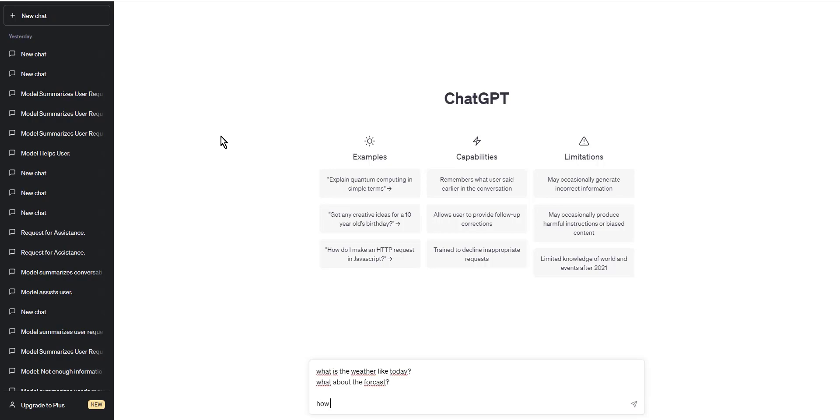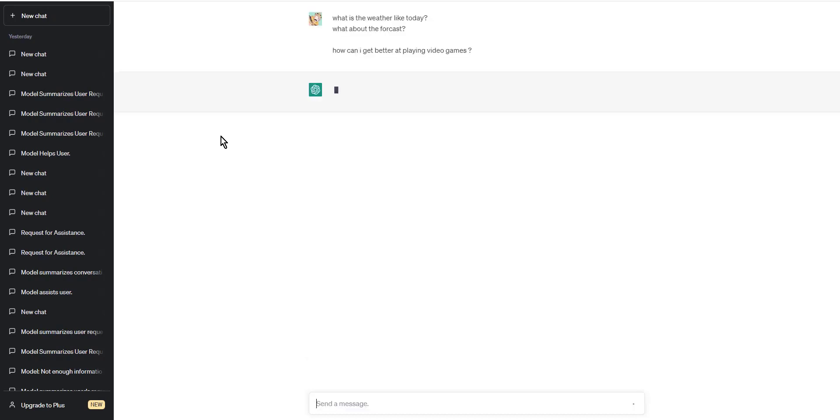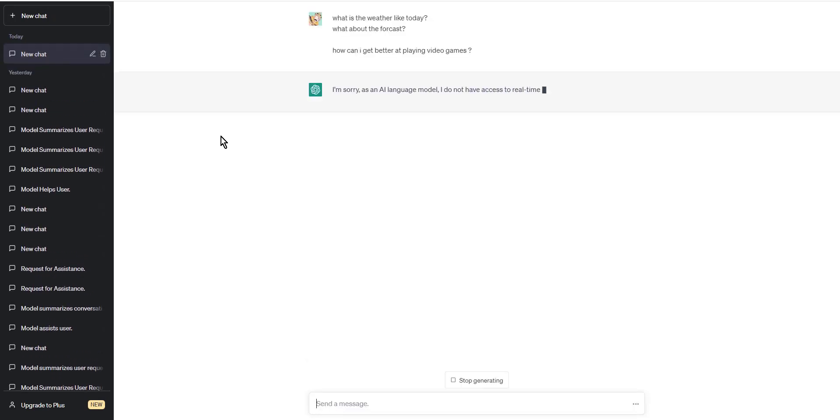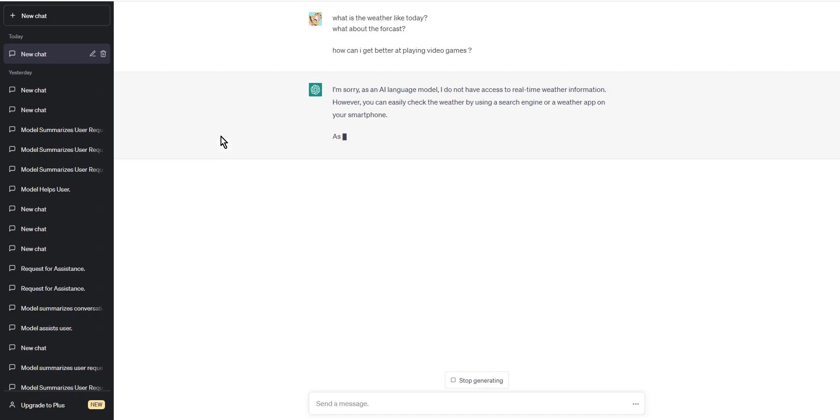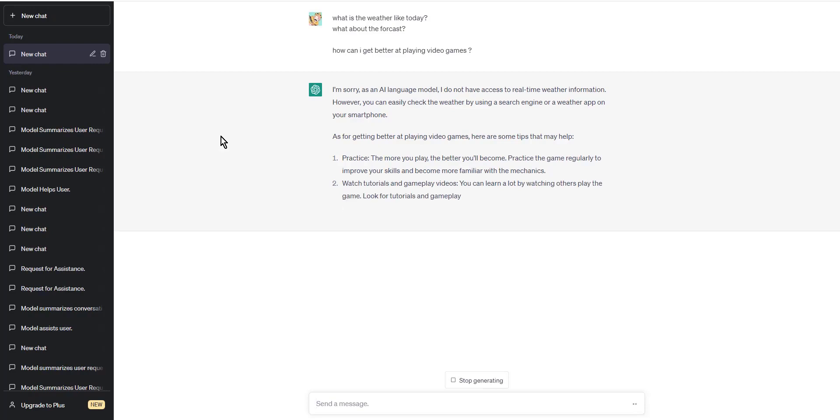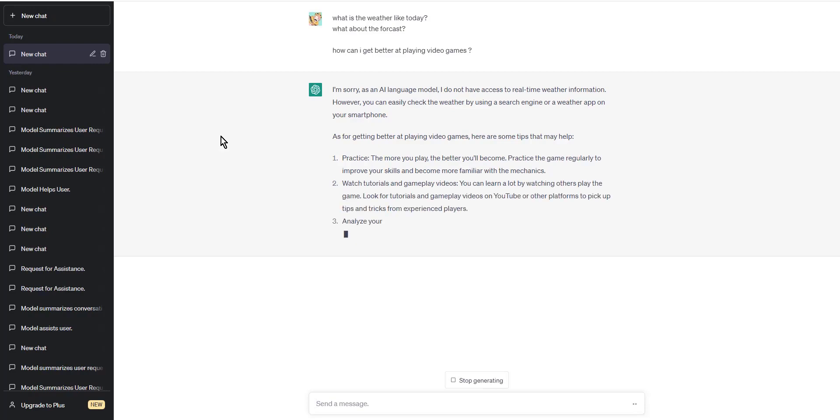Step 3: Continue the conversation. Once you have started the new line, you can continue the conversation with ChatGPT as usual. You can ask additional questions, make statements, or provide more information. For example, if ChatGPT responds to your question about the weather and you want to ask another question about the forecast, you can simply press the Shift plus Enter keys to create a new line and type your question.